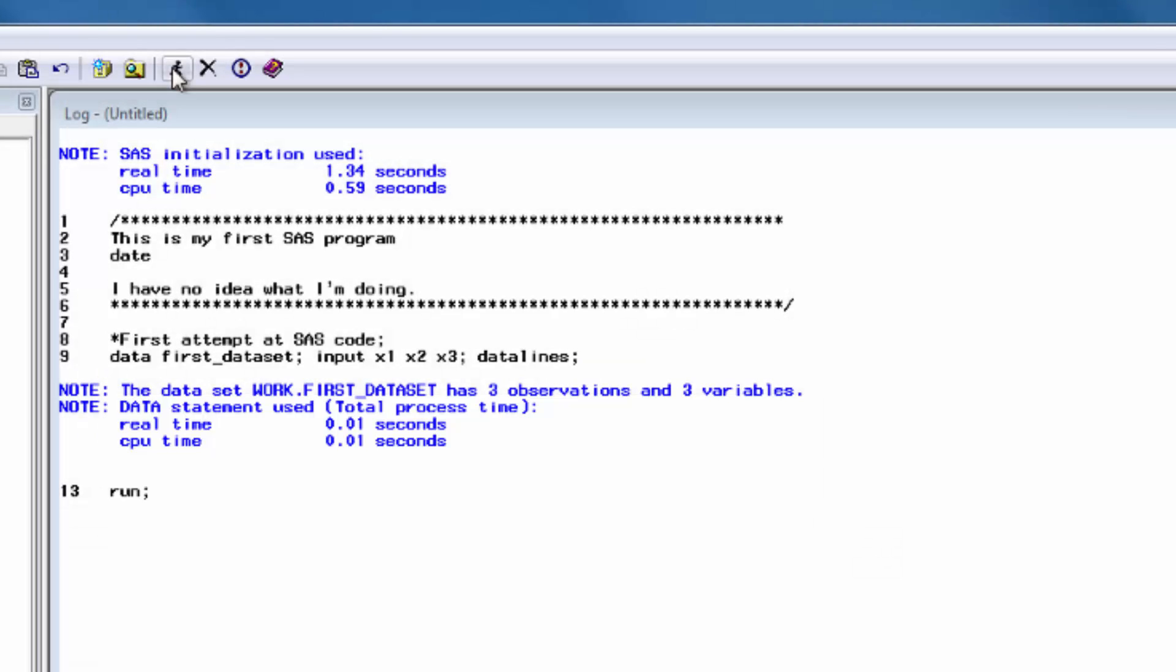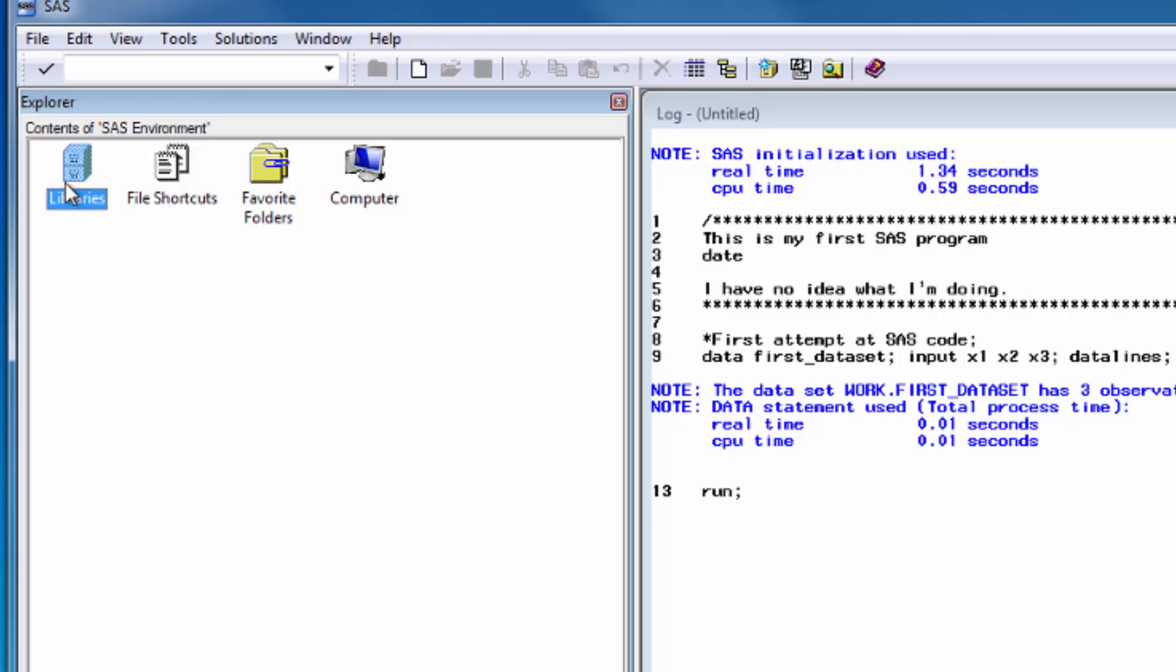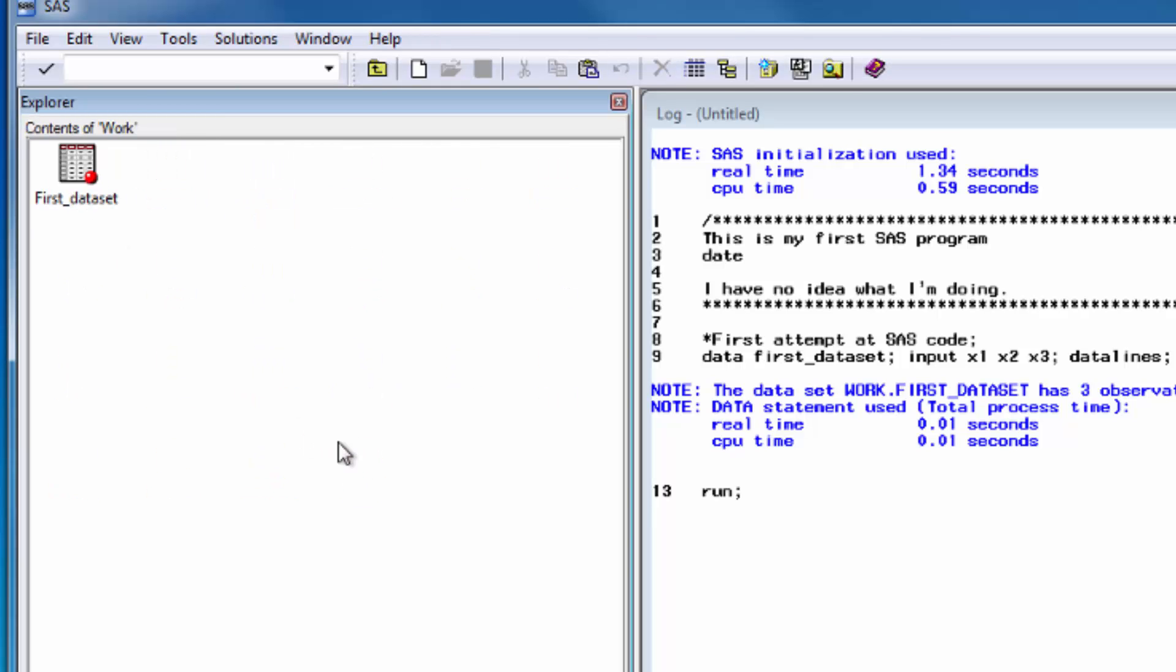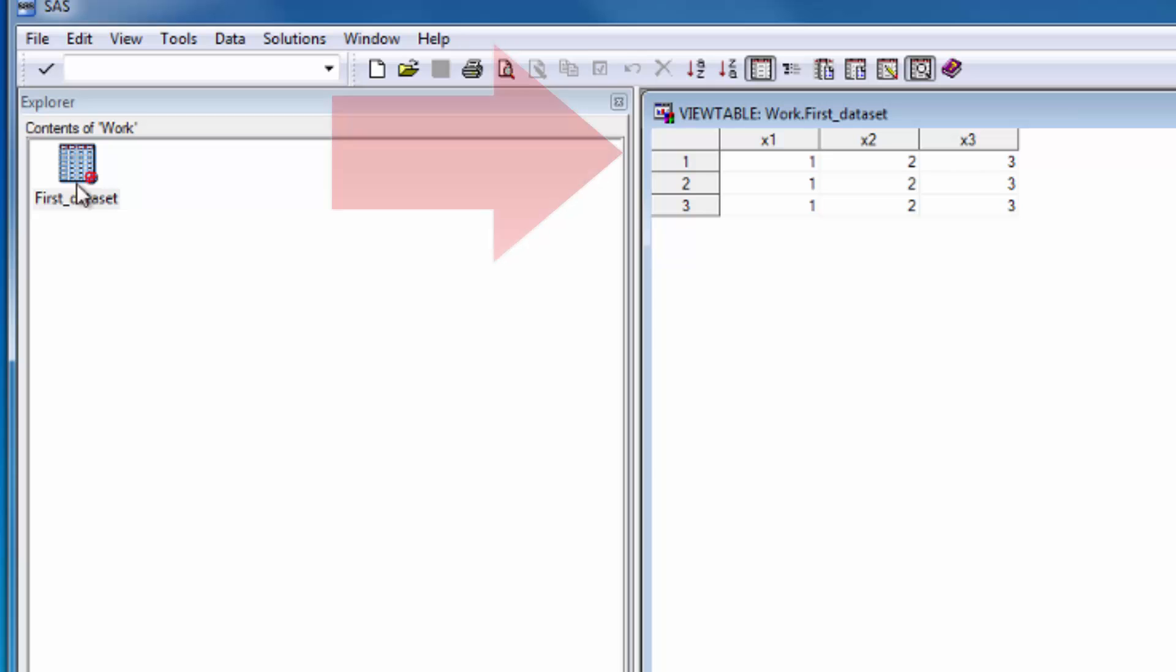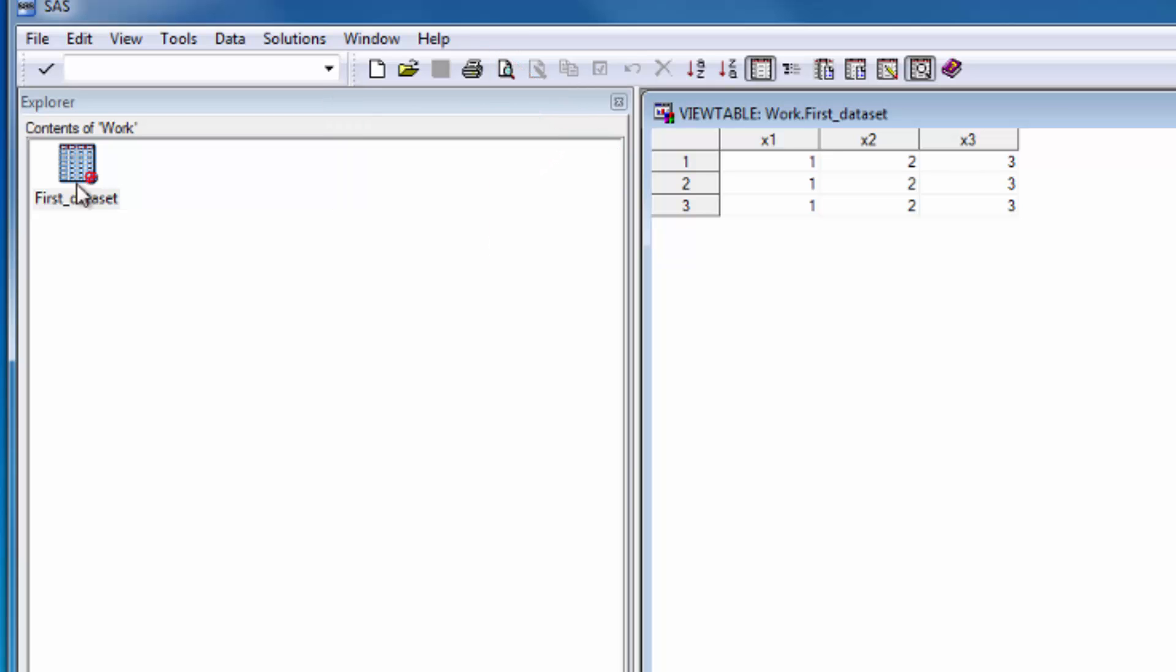To see the data set we created, let's go to the libraries folder of the explorer window and view the contents of the work folder. If we double click on the file, a new view table window will open and display our data set. As you can see, it's all here.